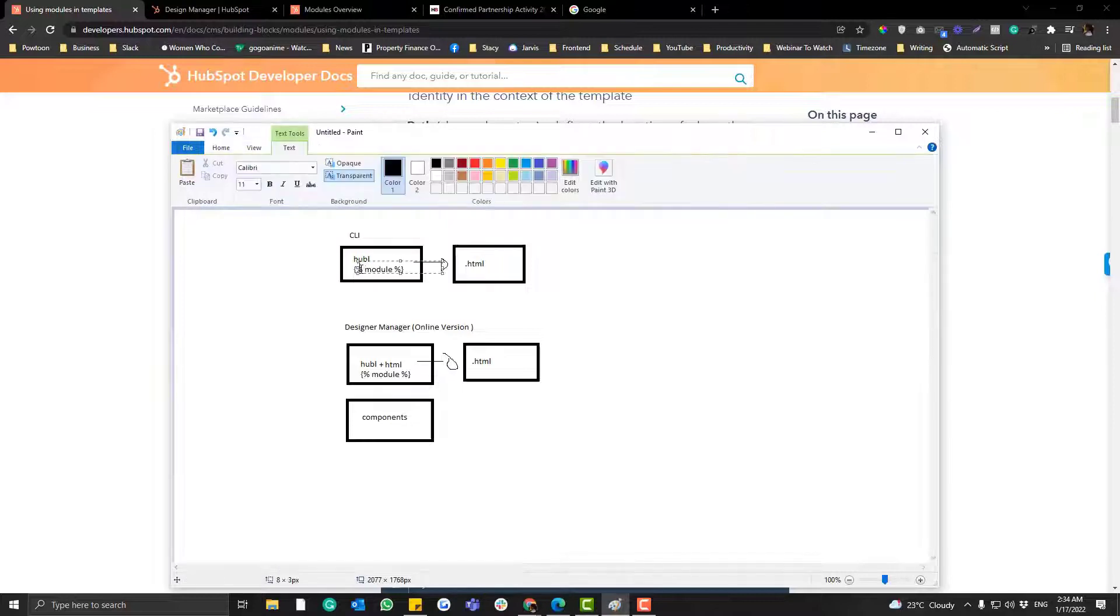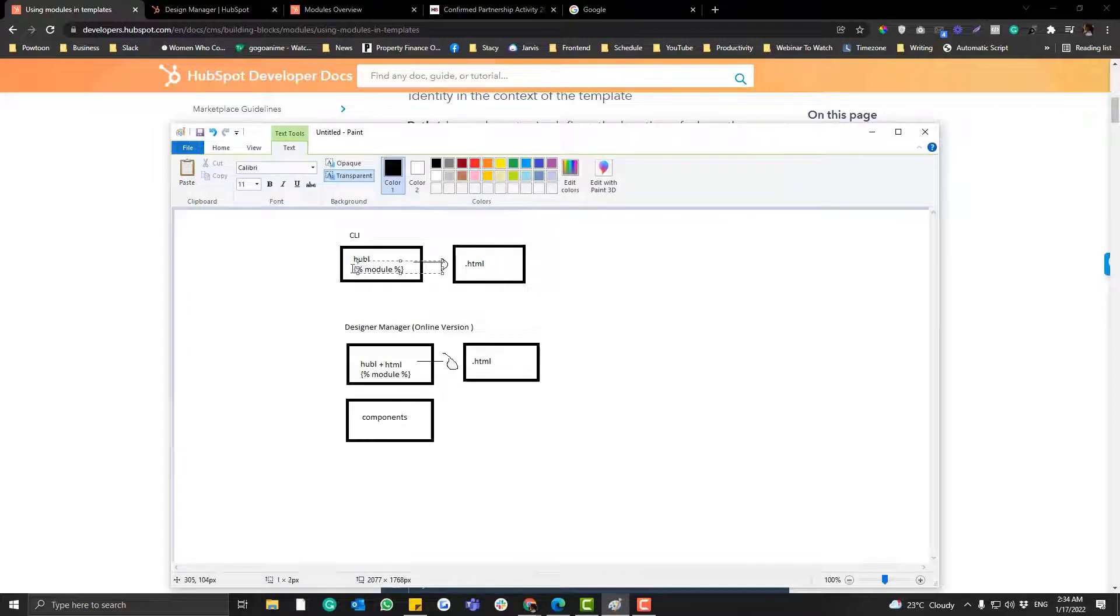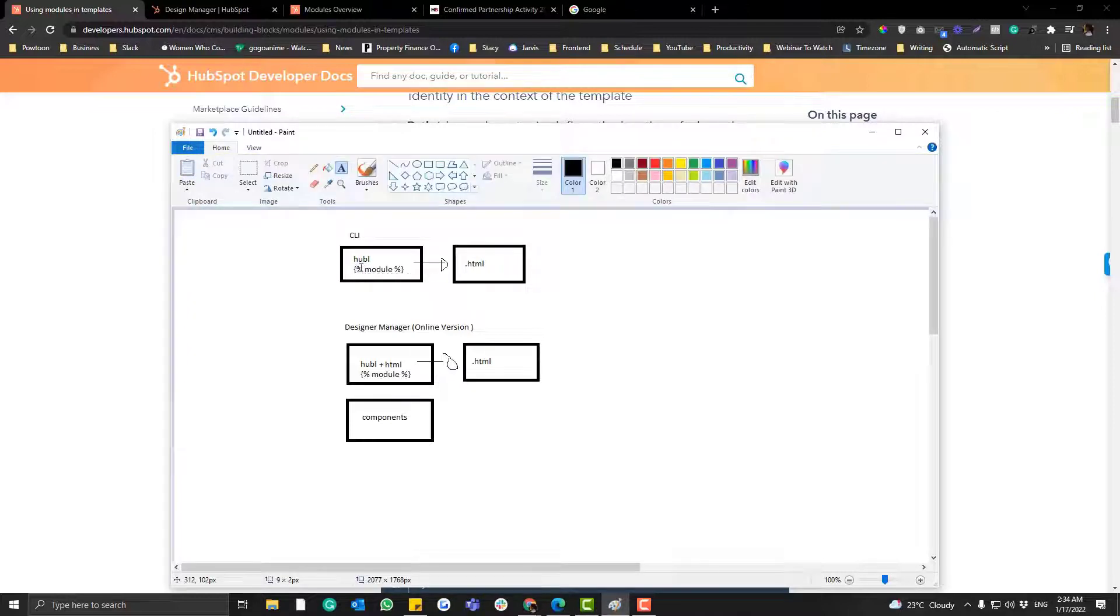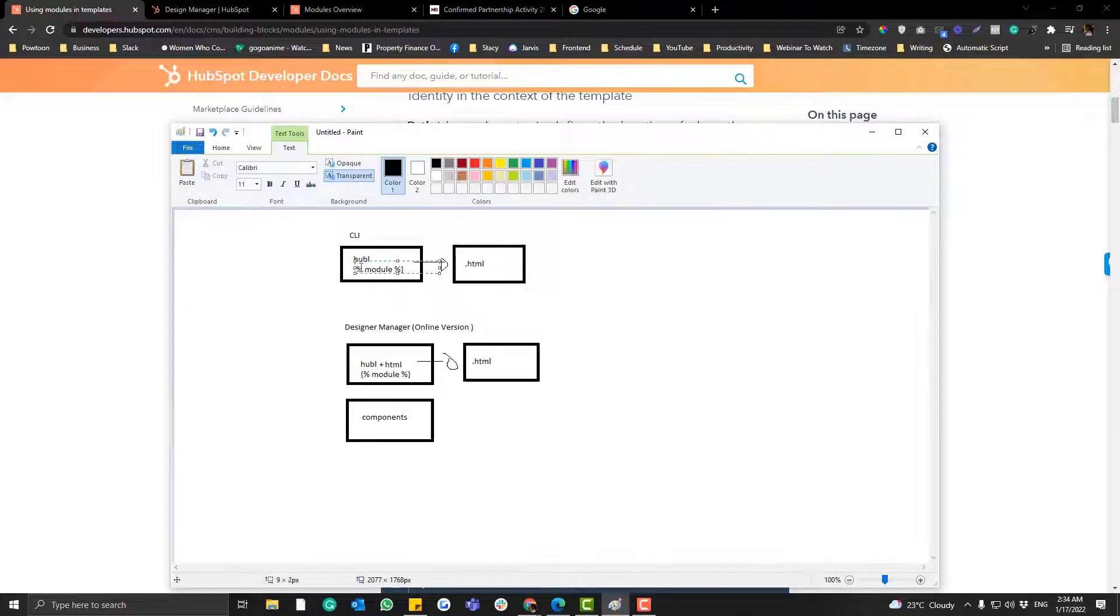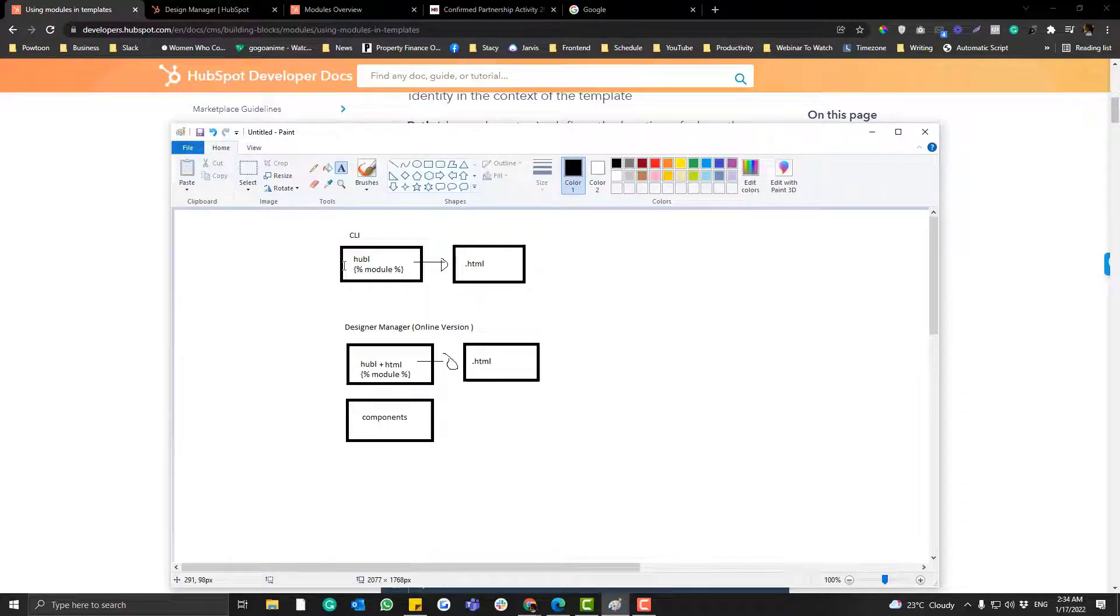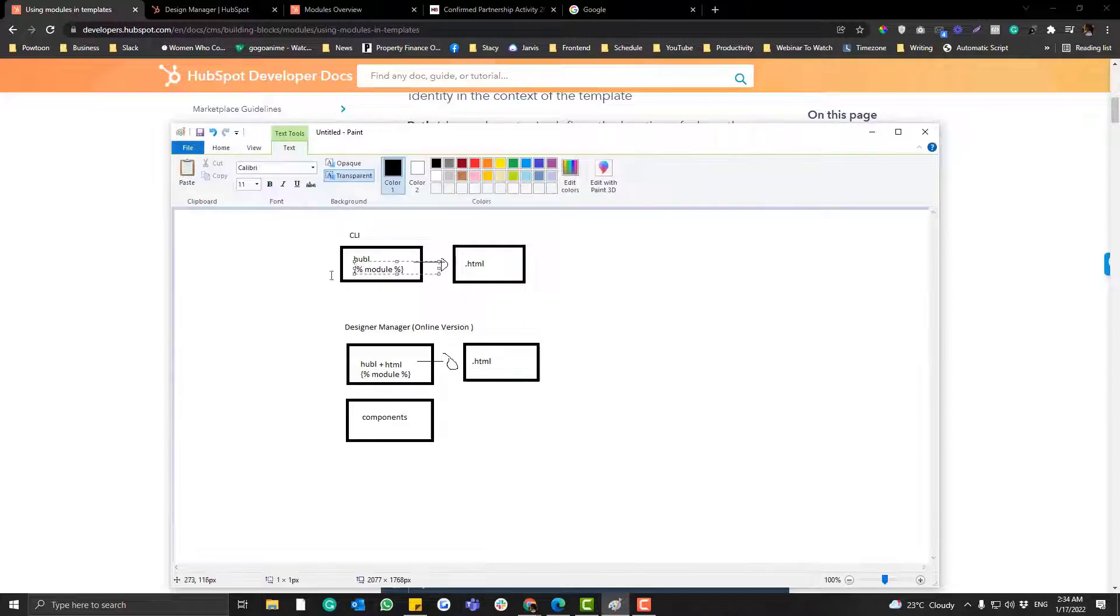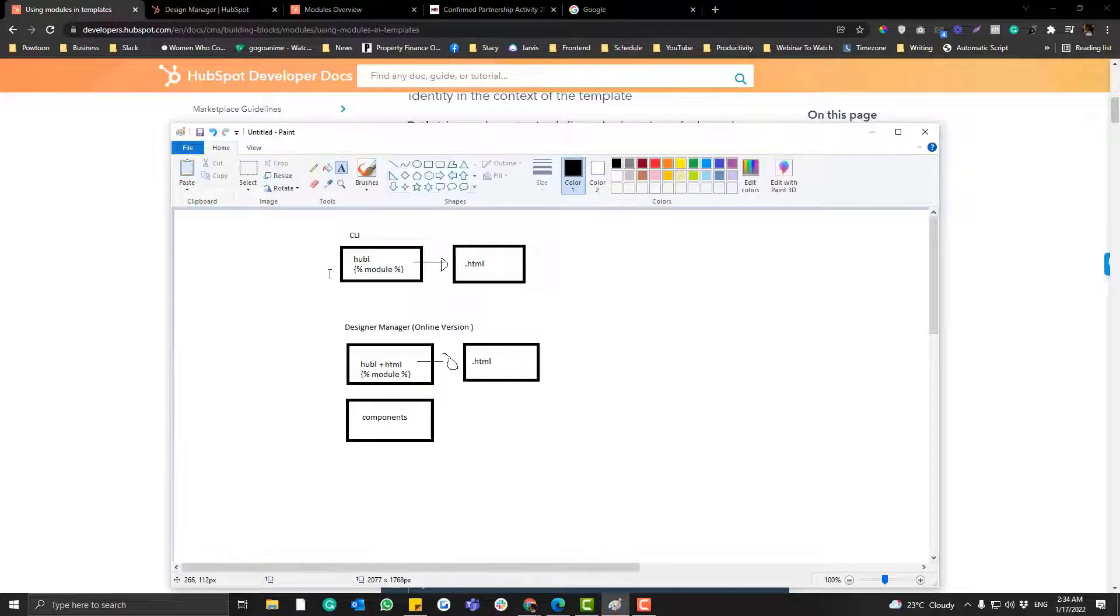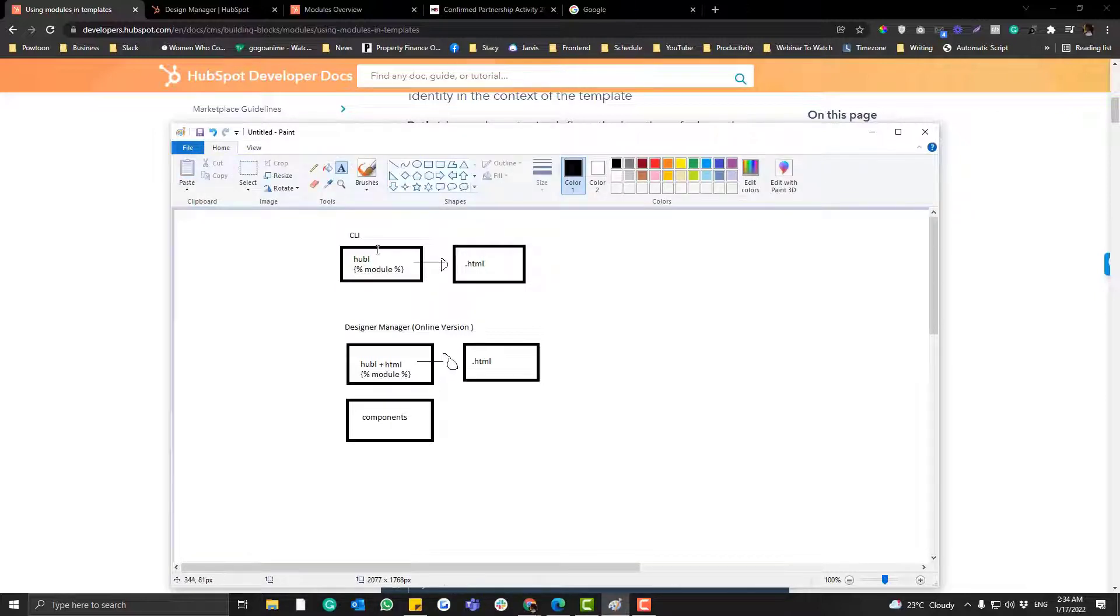Most of that when you say via Hubble, you need to code the module. Hubble is kind of similar with a shortcode if you're using WordPress. So basically you are calling that specific module to that HTML.